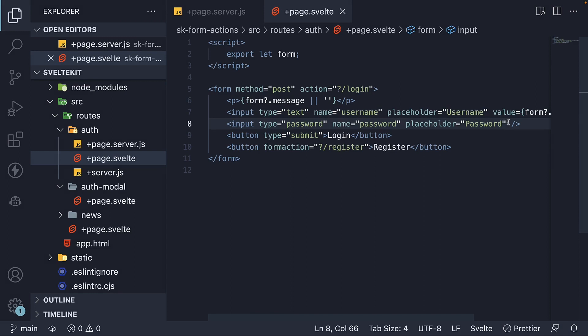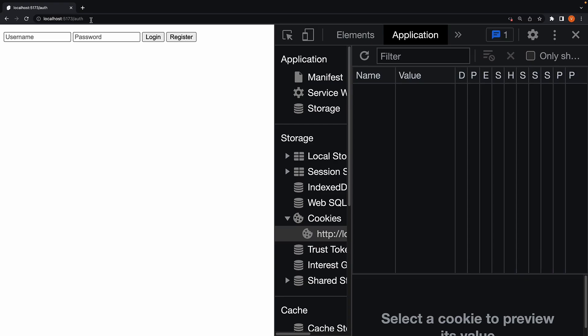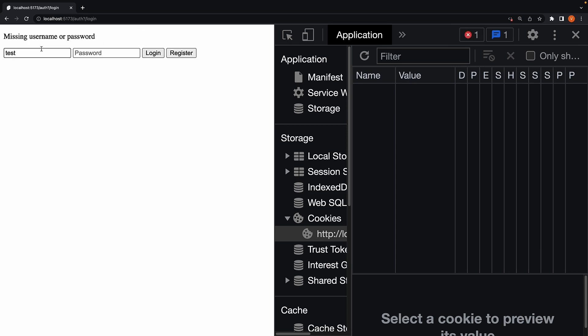Please also note that it's not a good idea to send the password value back to the page. If we now go back to the browser, navigate to slash auth, fill the username and click login, the username value is preserved even after page reload. And this is slightly better UX.